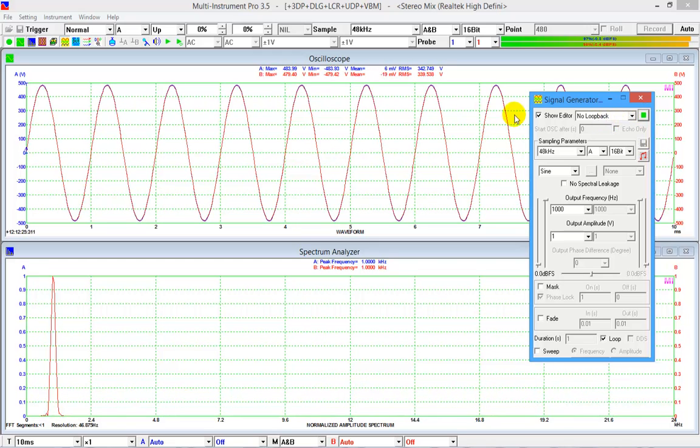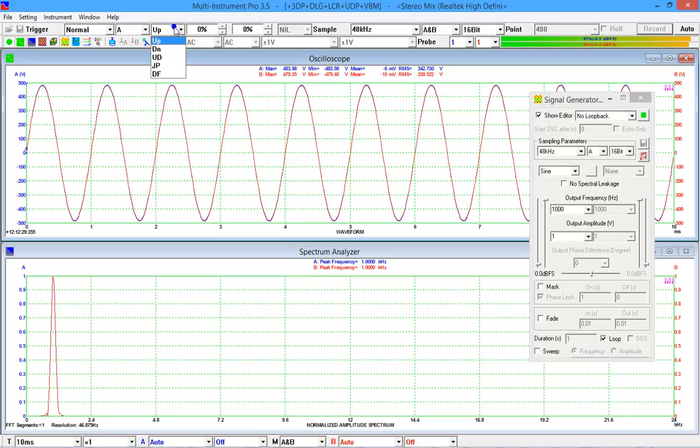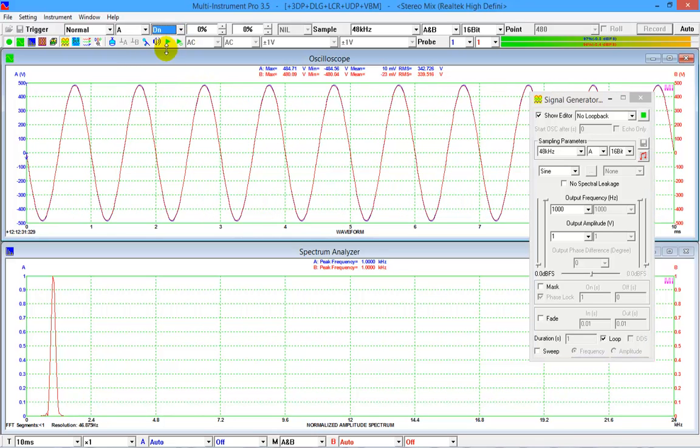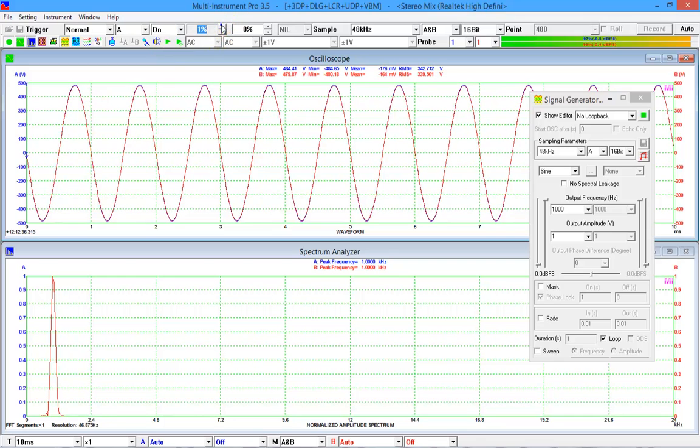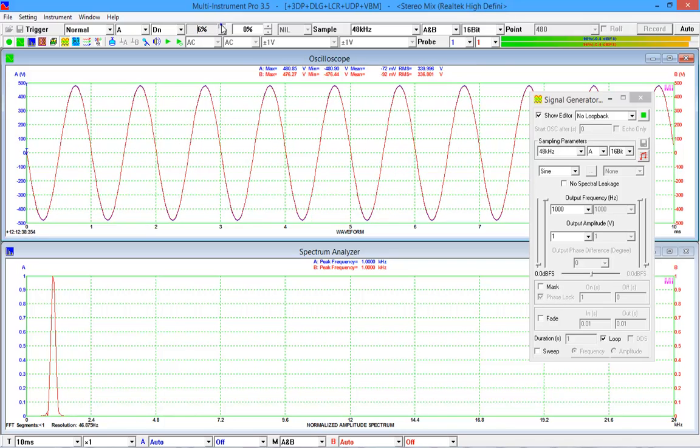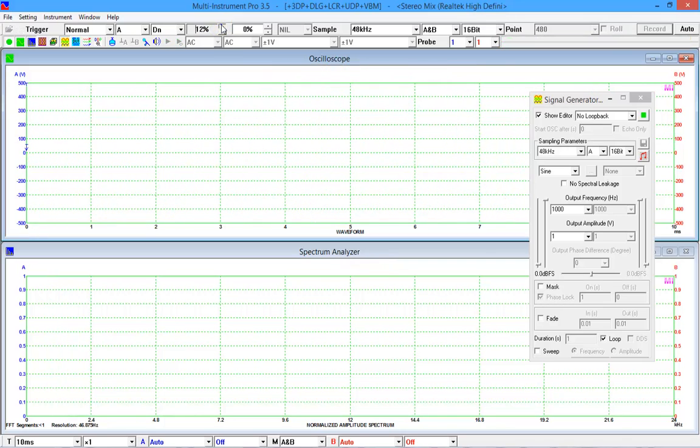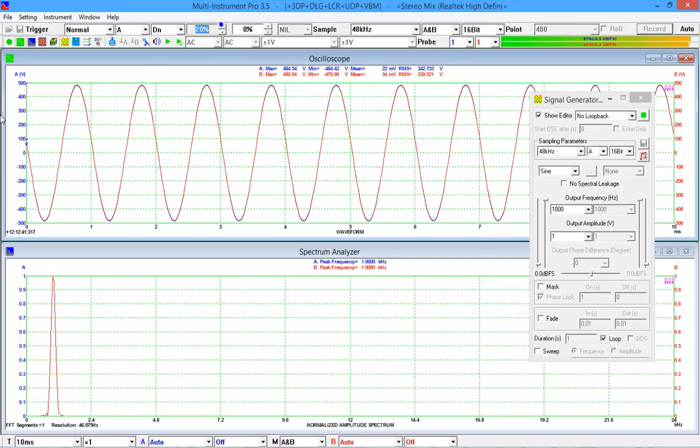Under normal trigger mode, we can adjust the trigger edge, trigger level, or simply drag the arrow here.